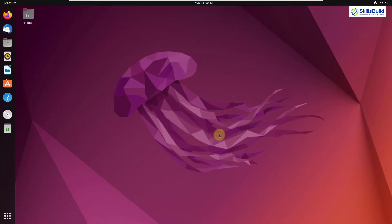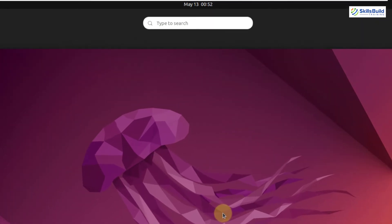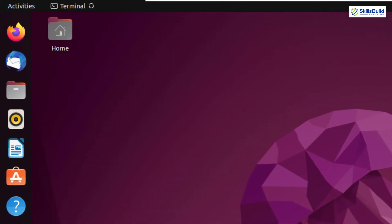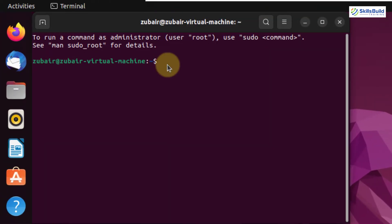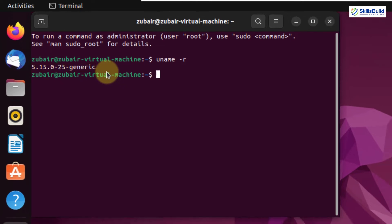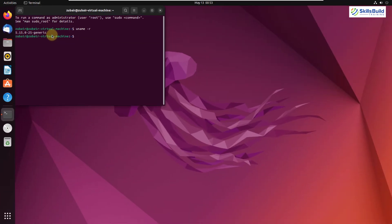Now let's talk about the kernel version that Ubuntu 22.04 uses. I'll open my terminal and run the command 'uname -r'. Here is the kernel version we are currently using. Having a better kernel ensures that your background processes run smoother and you have a better experience from your Linux distribution.